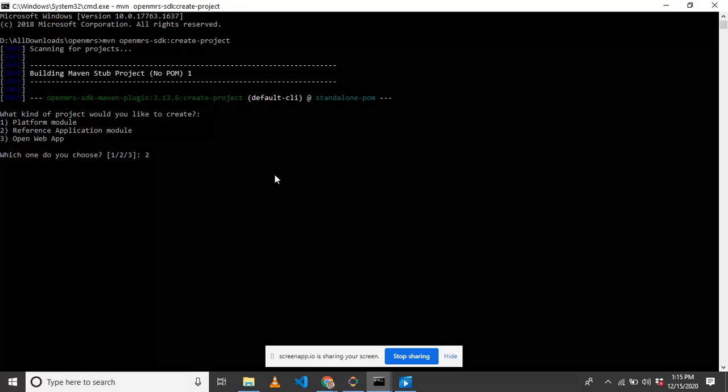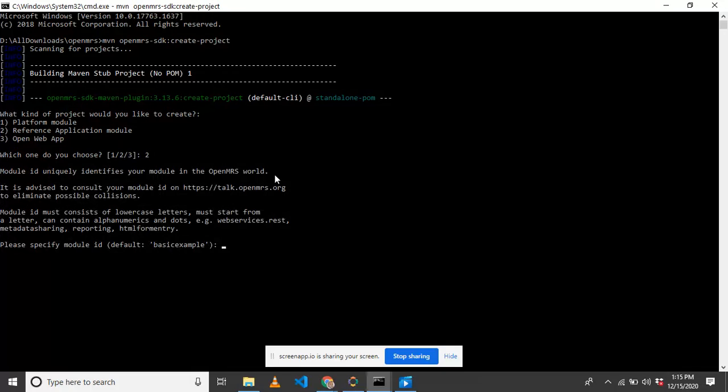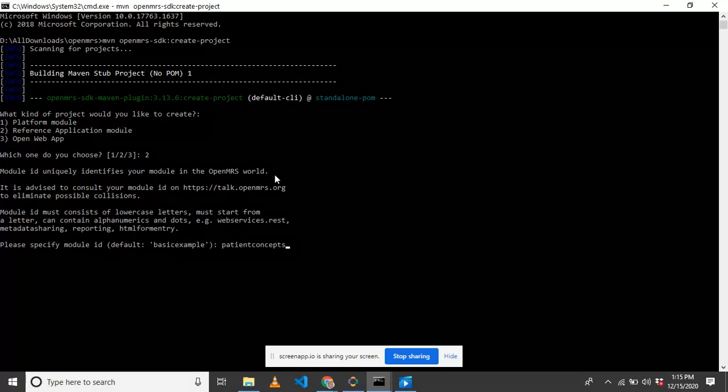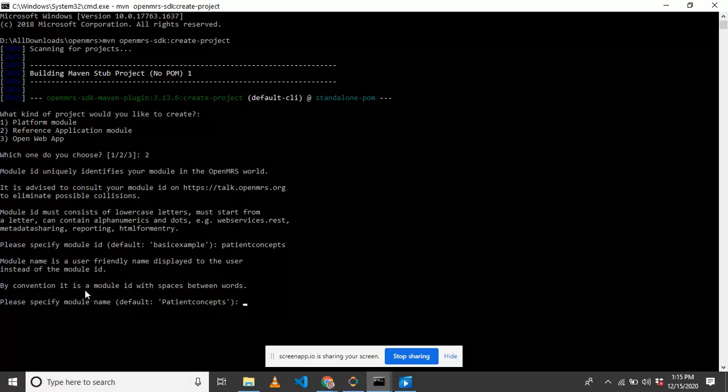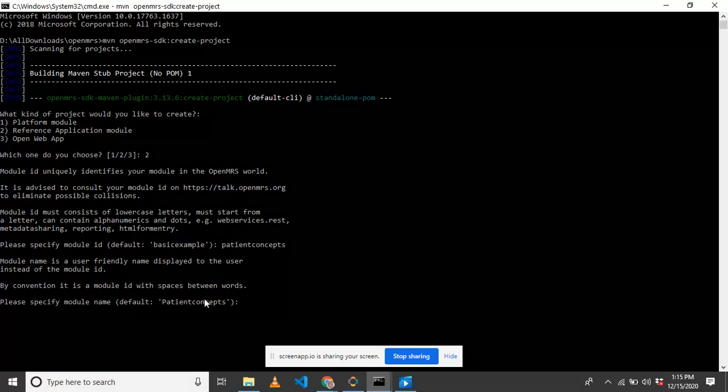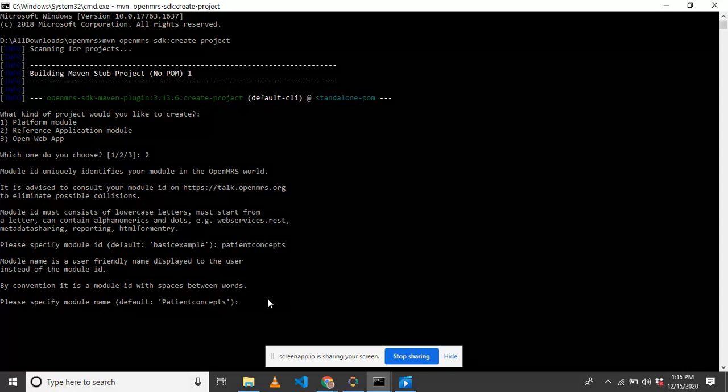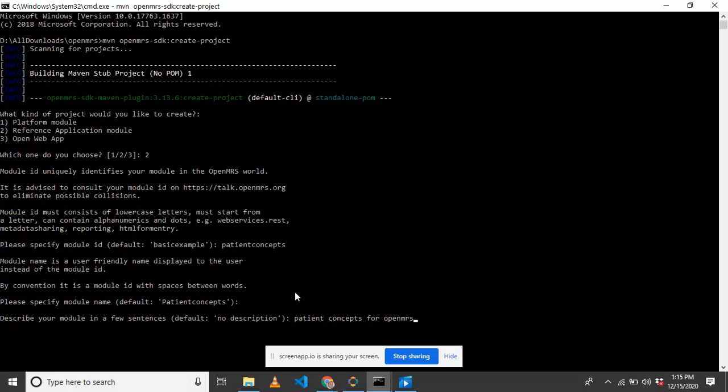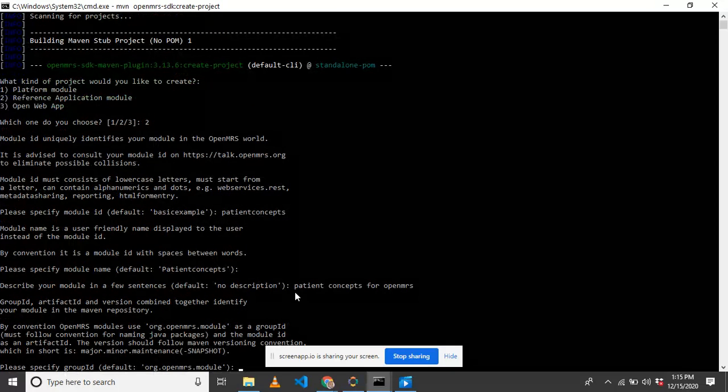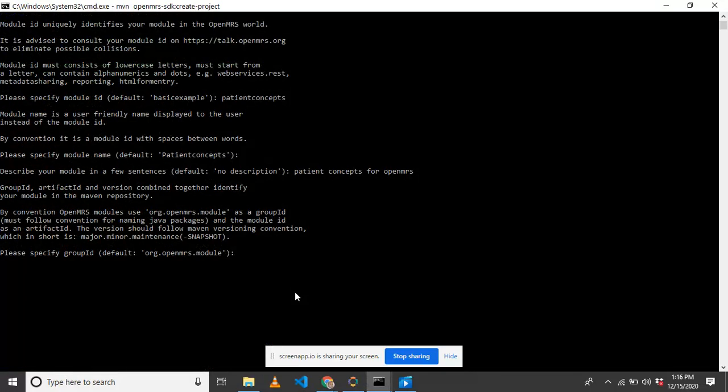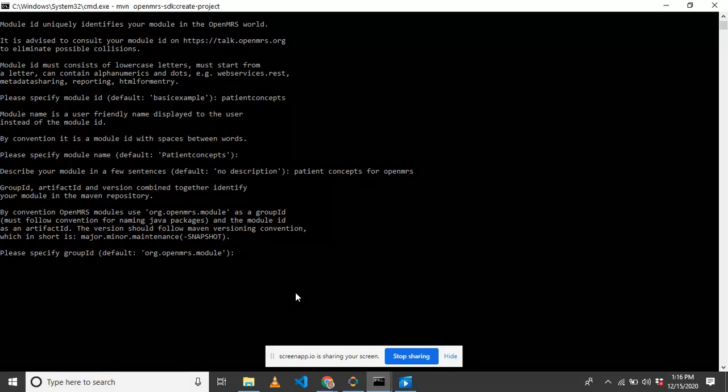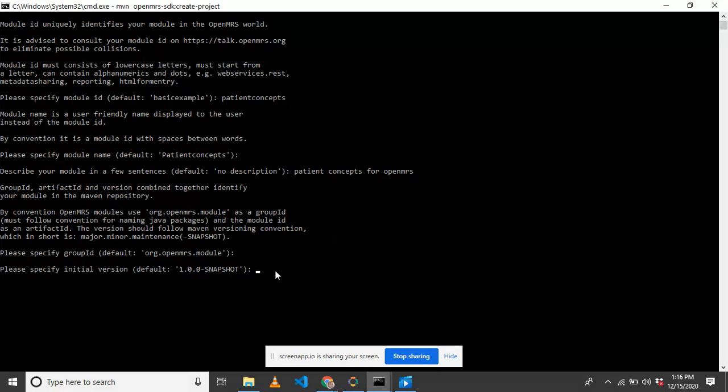When it reaches here it gives us the project options. I'm going to create an object that is going to run a refapp version 2. The module name is going to be Patient Concepts. Then the description: Patient Concepts for OpenMRS. This is just a description that describes your module. The group ID is org.openmrs.module.